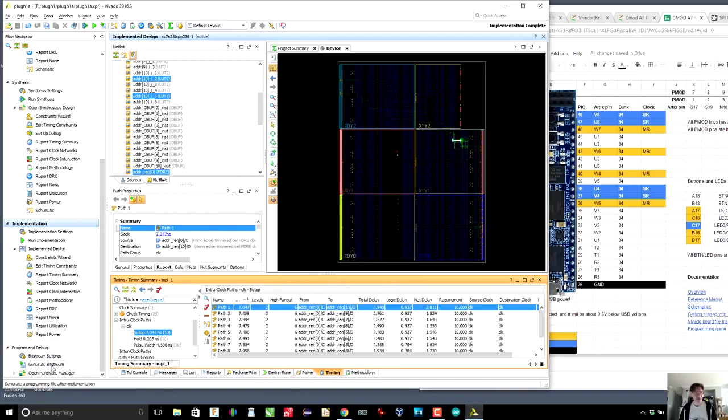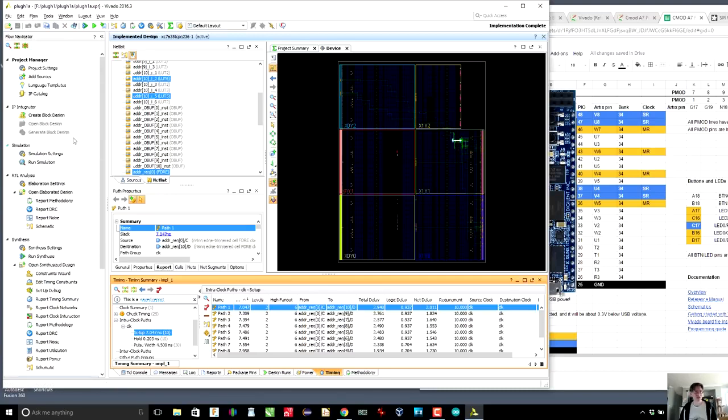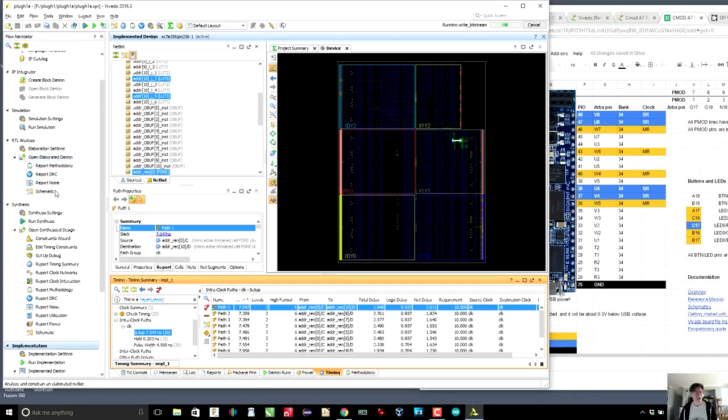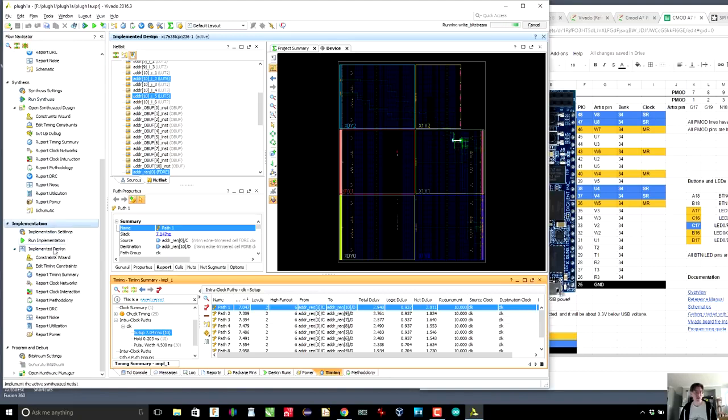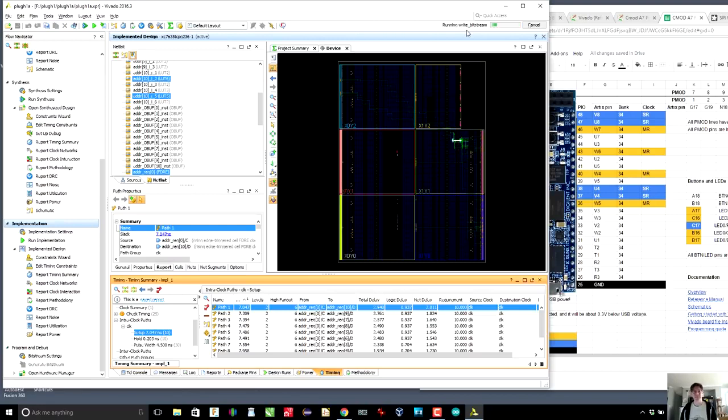Then we generate bit stream. So you can see that we're going through a flow where we're adding sources, we're elaborating, we are synthesizing, we are implementing, and we are generating the bit stream. So here we're doing write bit stream.